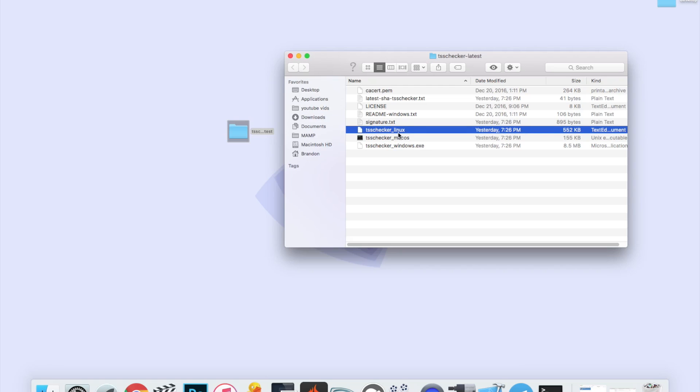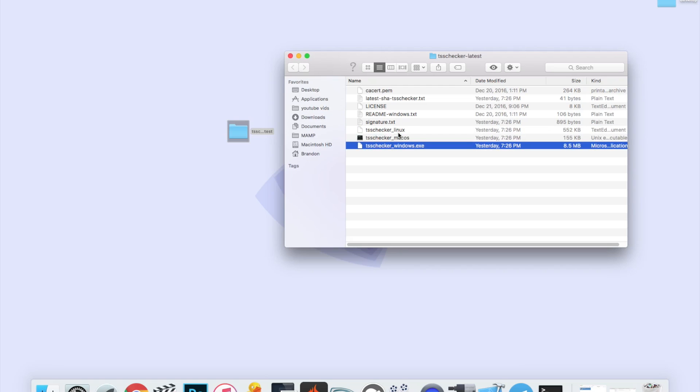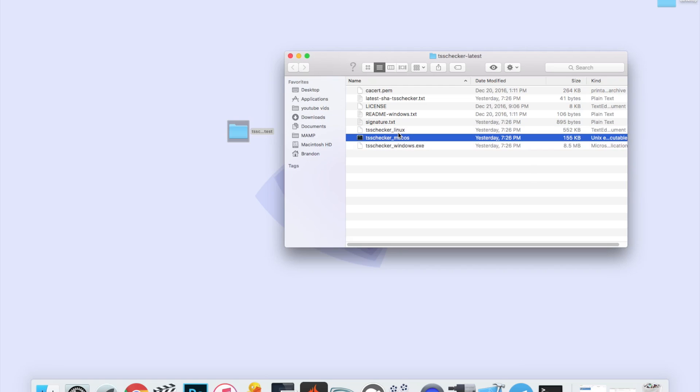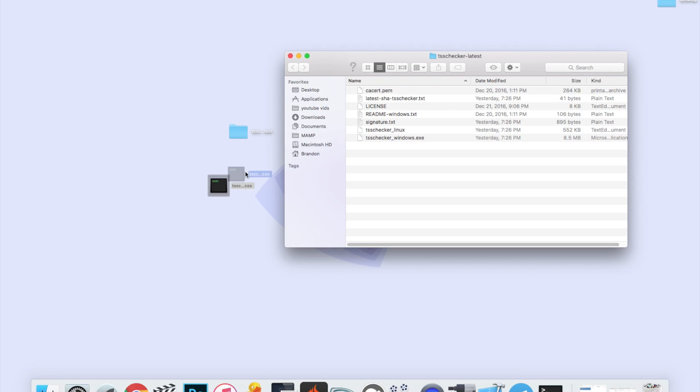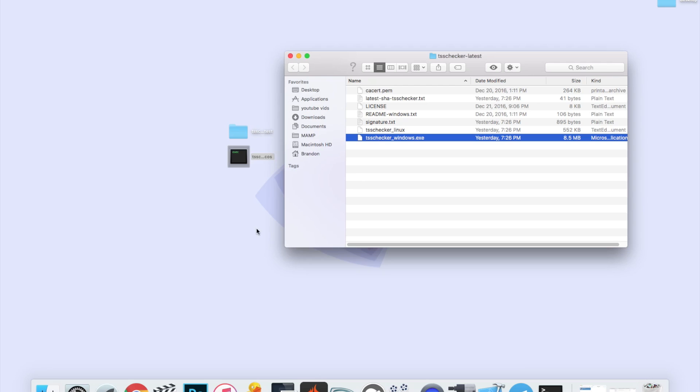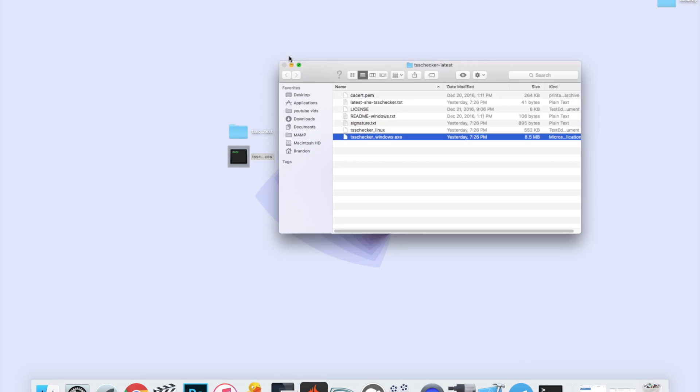Now the three you need to pay attention to are the Linux, the Mac OS, and the Windows files. I'm on Mac OS so I'm going to drag that Mac OS file out to my desktop, and obviously if you're on Windows you drag the Windows out. All right, so now we can go ahead and exit out of this. This is all we're going to need right now.